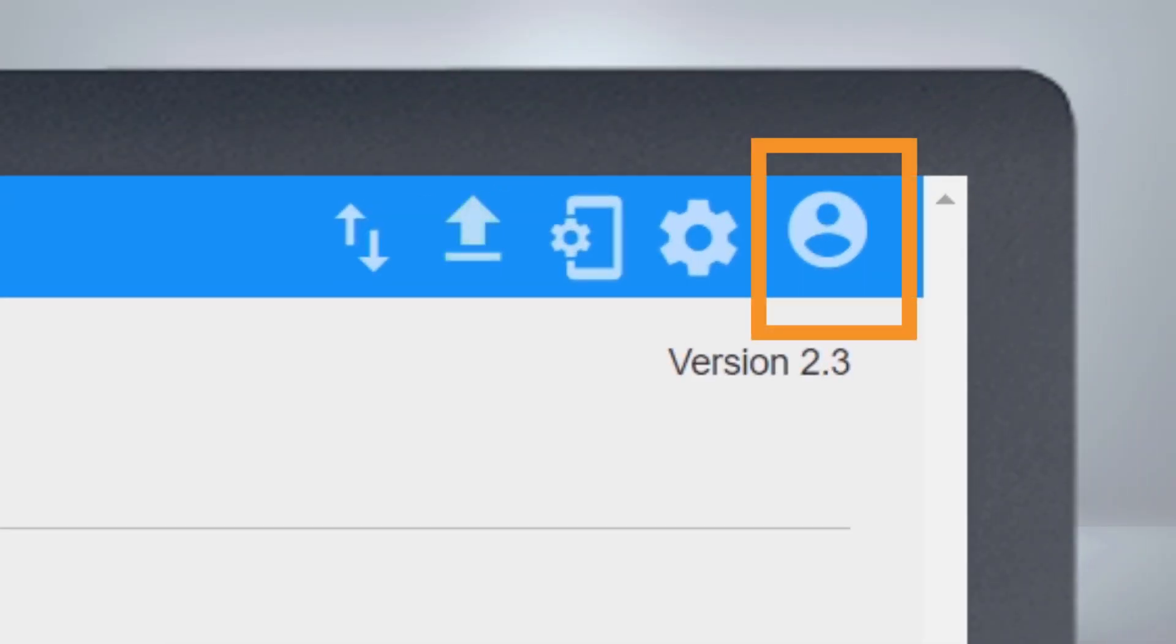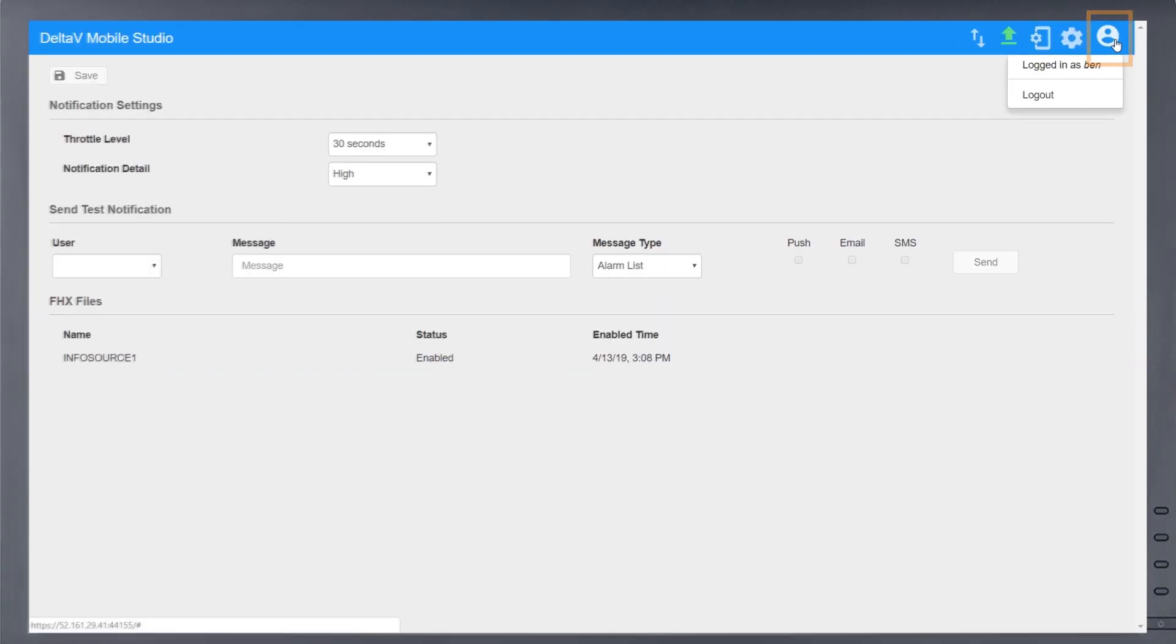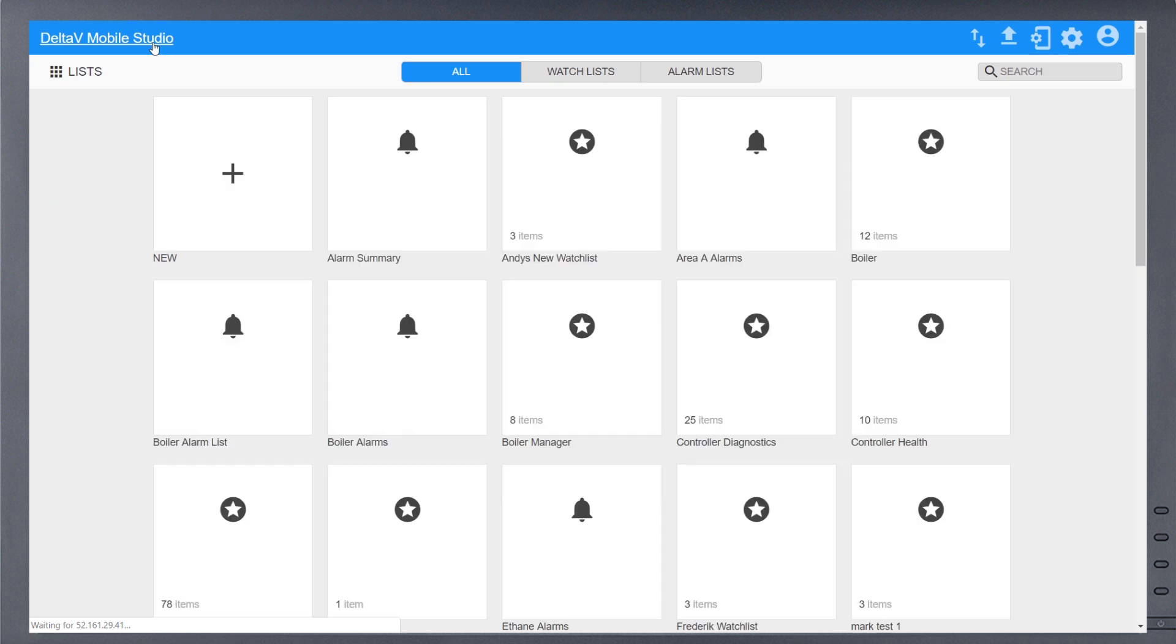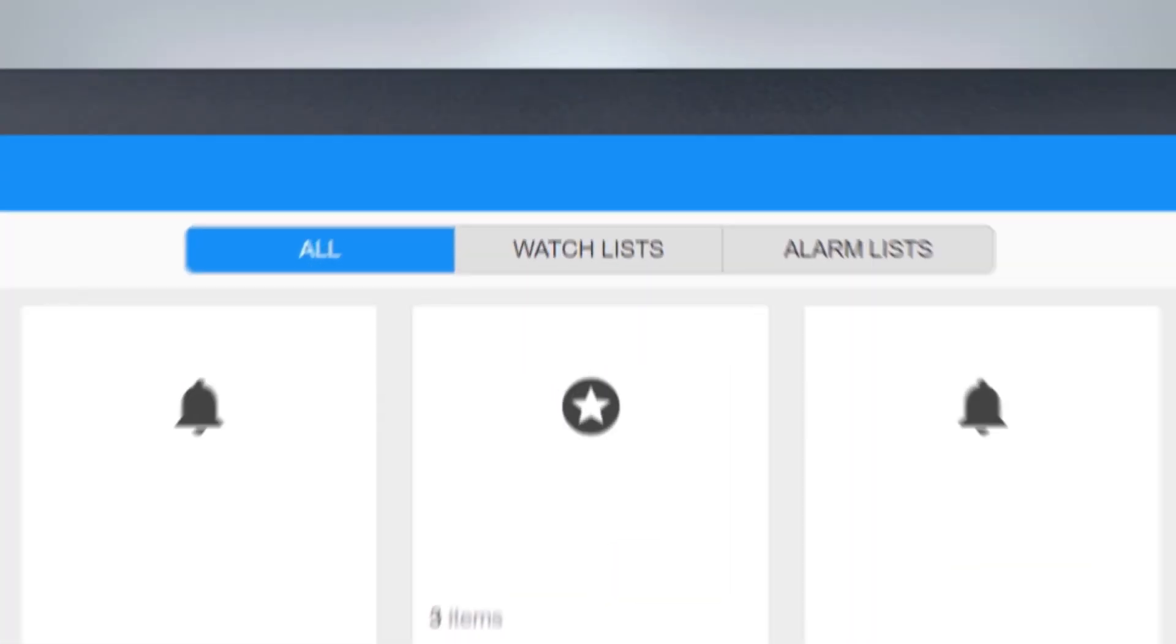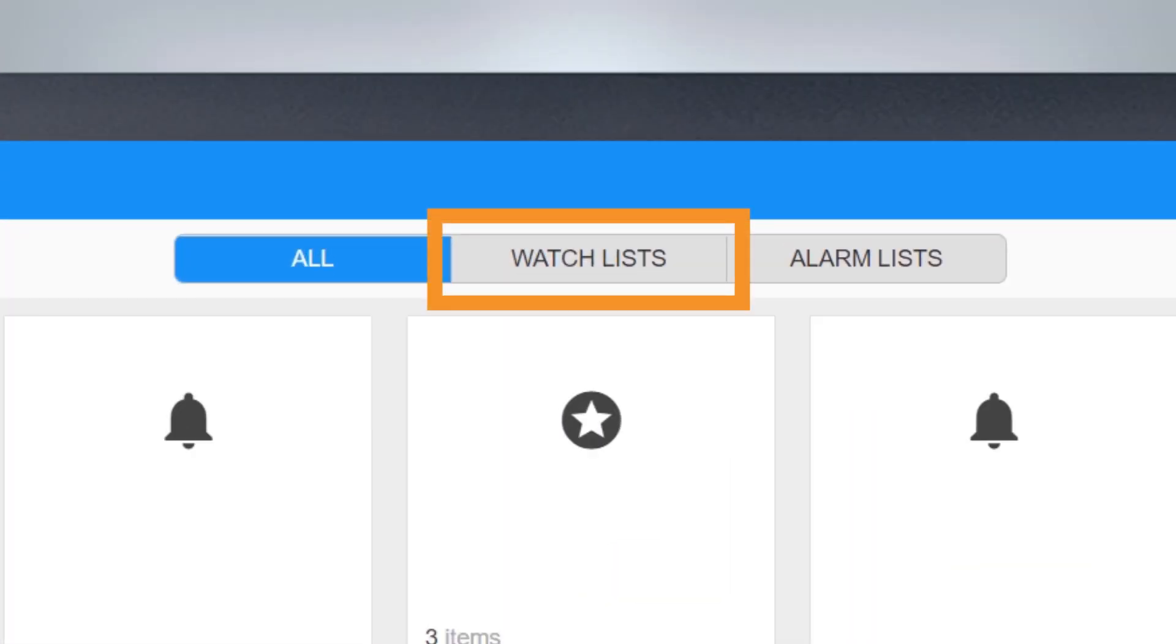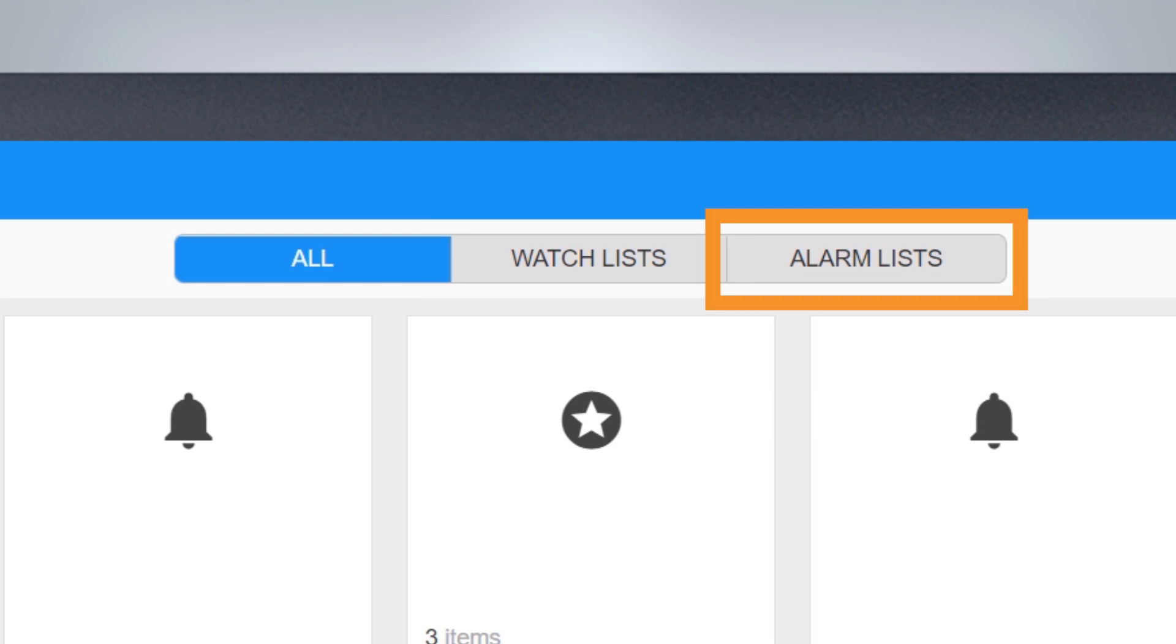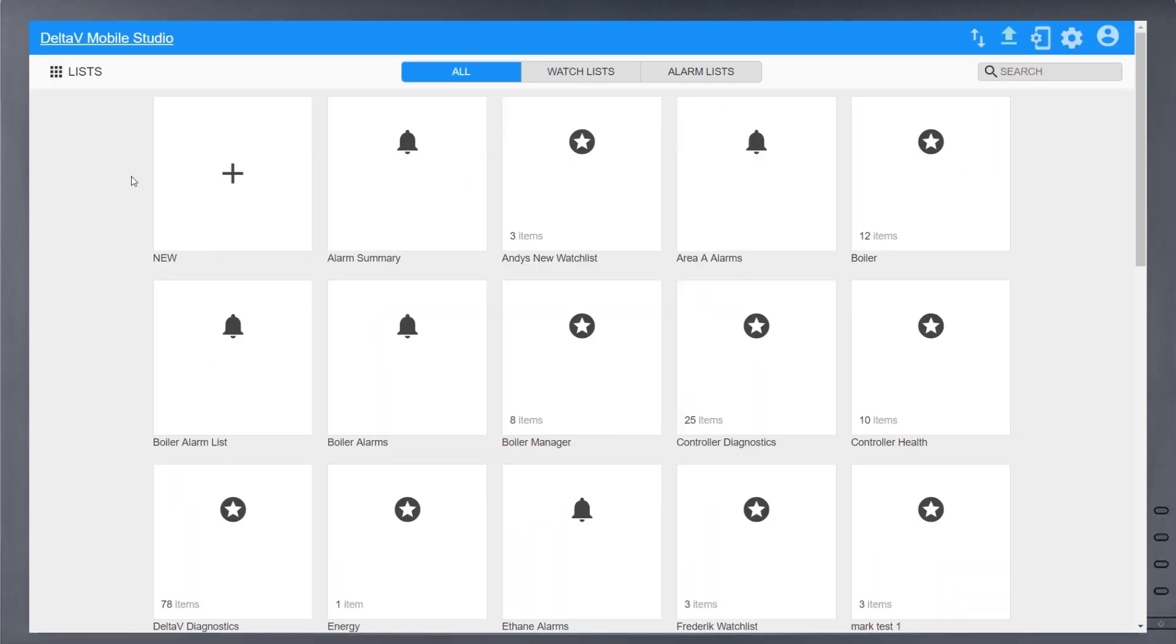The last icon is used for logging out. Currently configured lists are presented as tiles. Use the Watch List or Alarm List tabs to filter these tiles by type. Select one of these tiles to edit, or choose the plus symbol to create a new list.